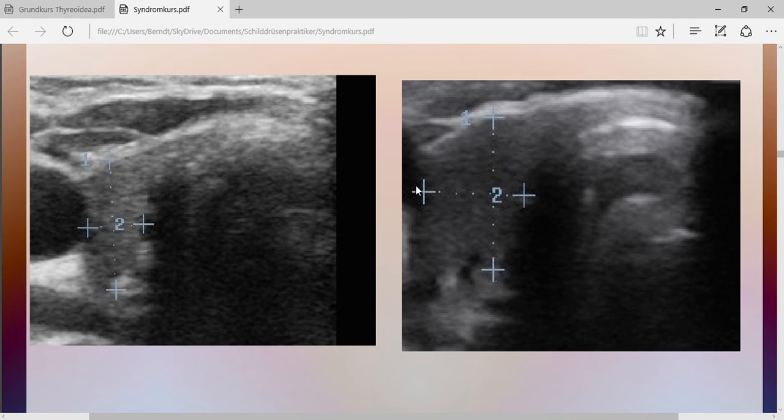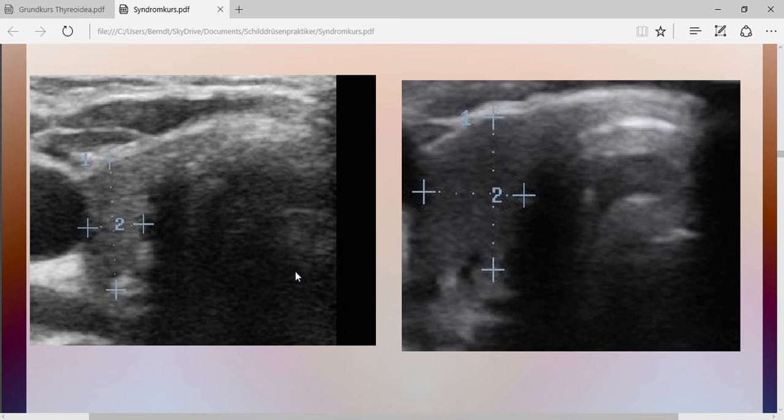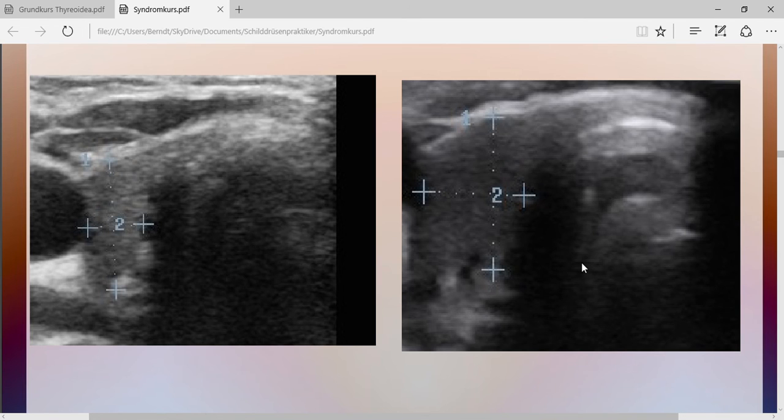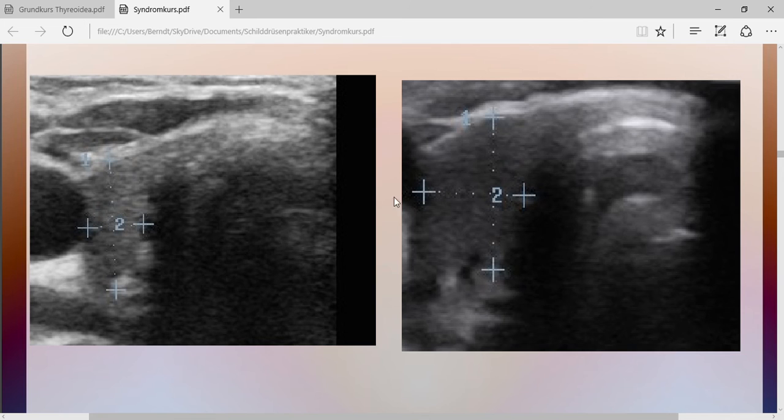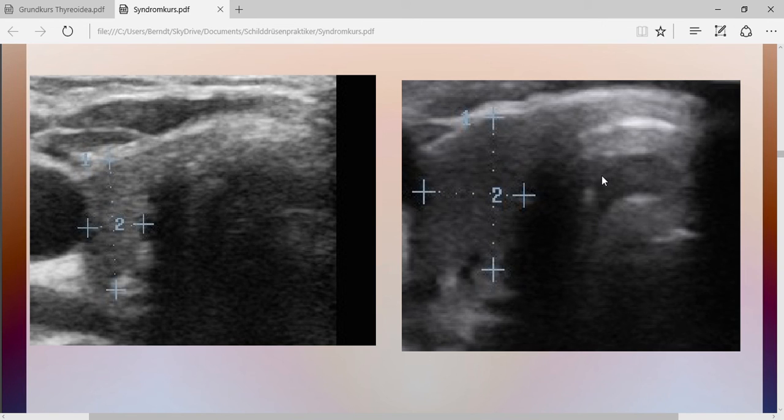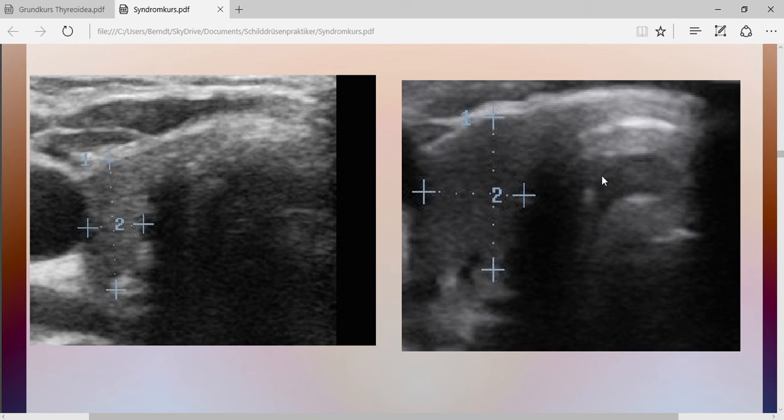And in this case, you had on the left hand side 100 micrograms L-thyroxin equivalent, and on the right hand side you only had a demand for 50 micrograms NDT. So within one year, the thyroid has regained about 50% of its function and already produces half of the necessary hormones itself.